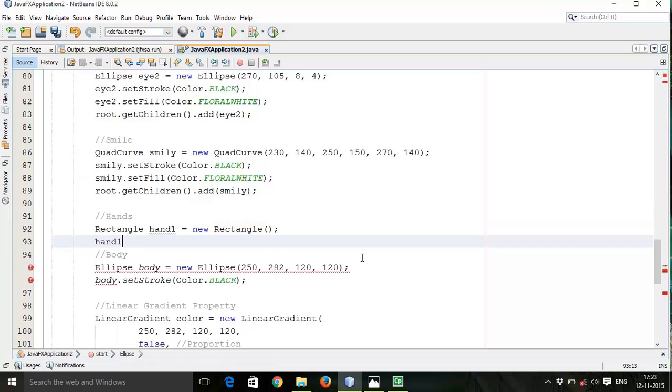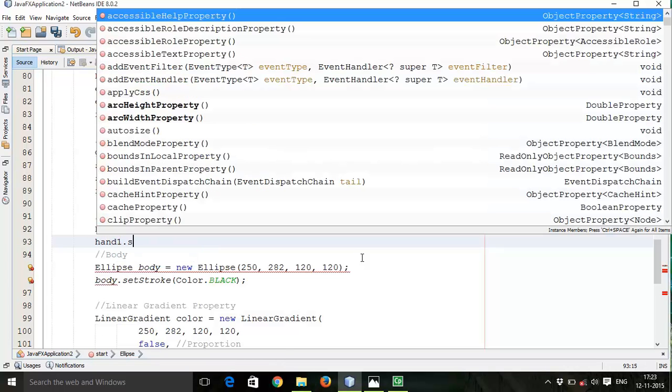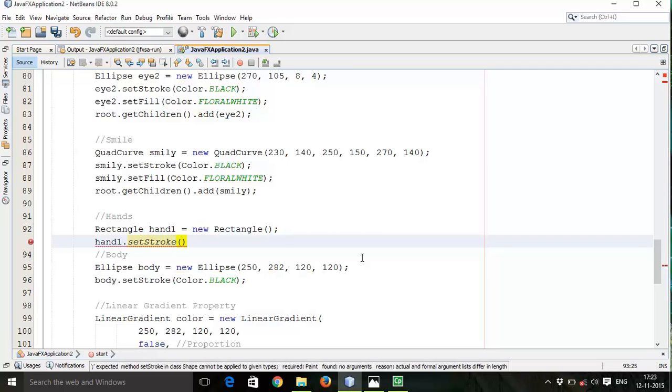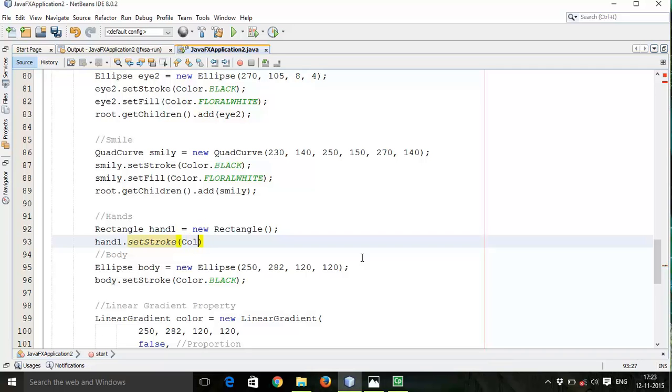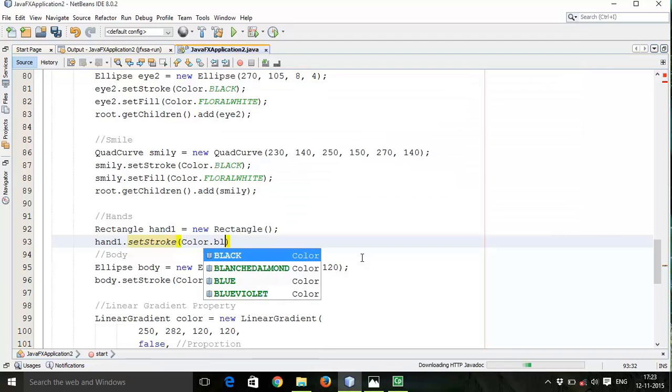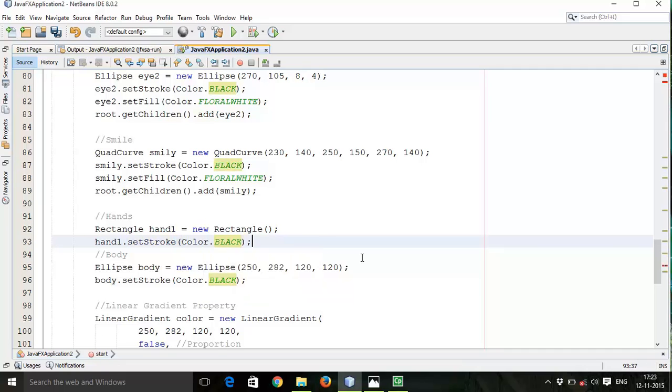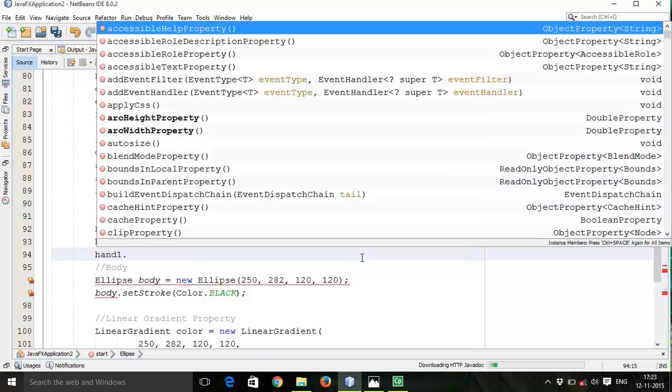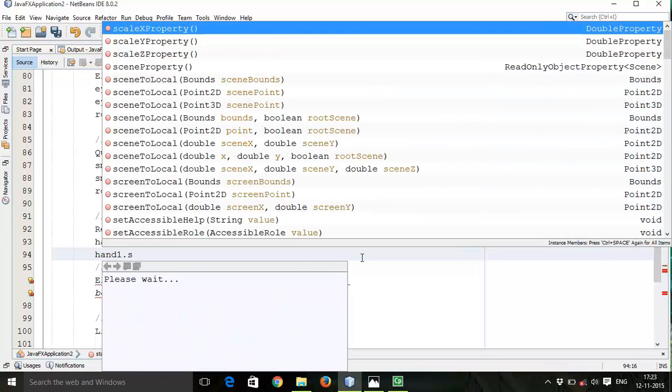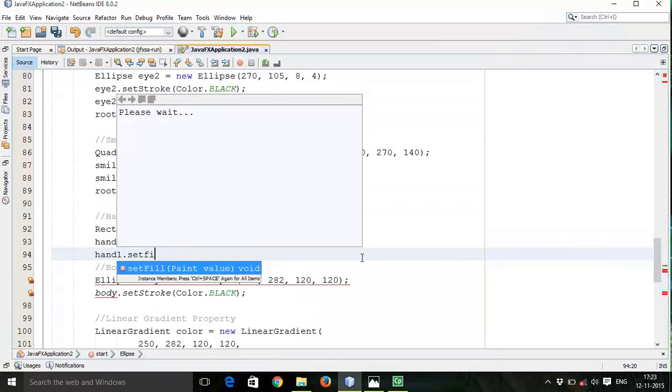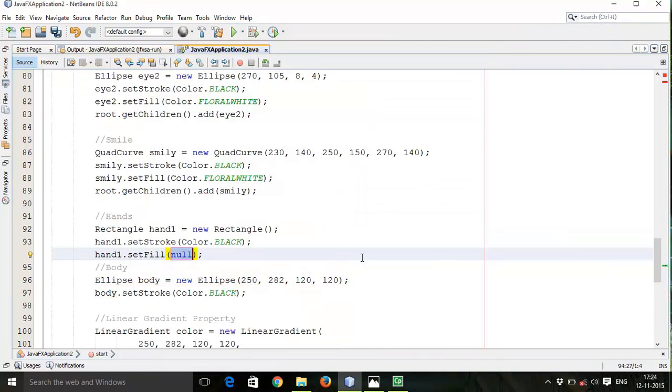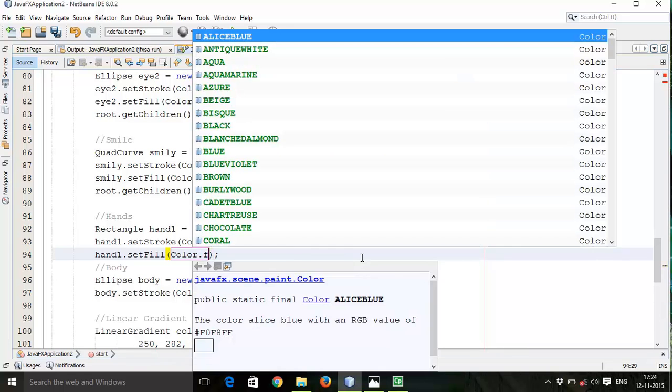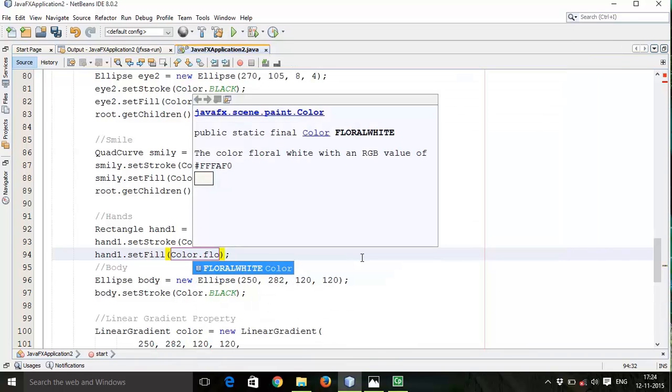Now hand1.setStroke - that is the line color of the rectangle - color.black. Then hand1.setFill color - I will set background color floral white.